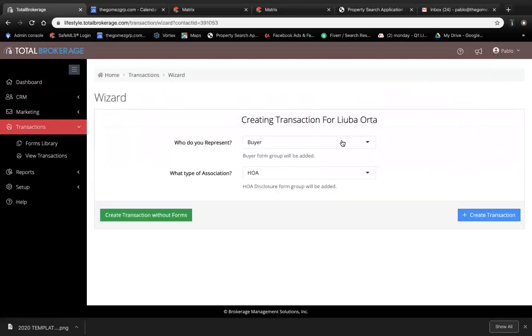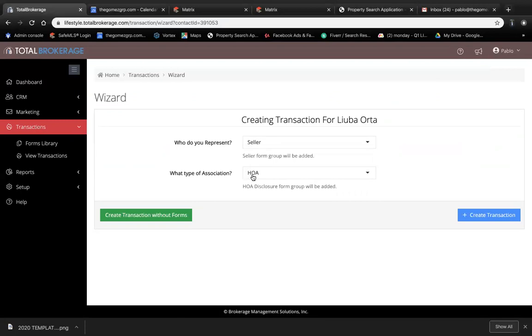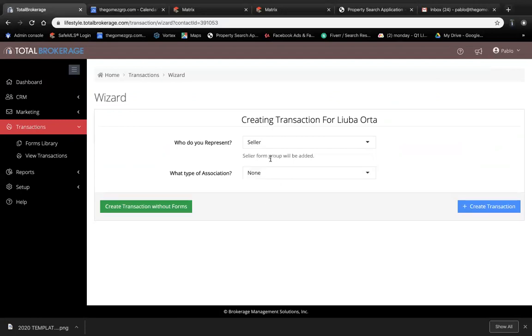Please make sure that you put the right person you're representing. In this case, we're going to do the seller and specify if there's any HOA or not. For this case, there's no HOA. Then we'll go ahead and create the transaction by clicking here on the blue button.